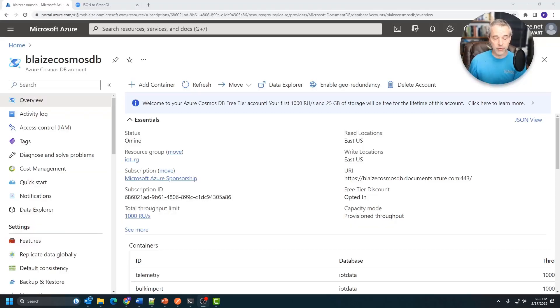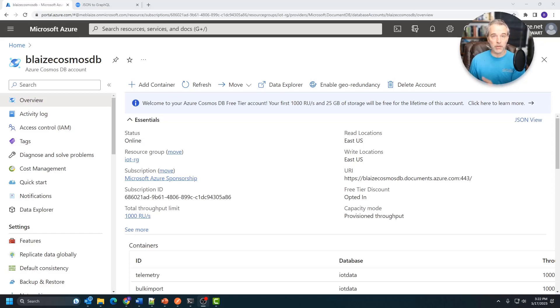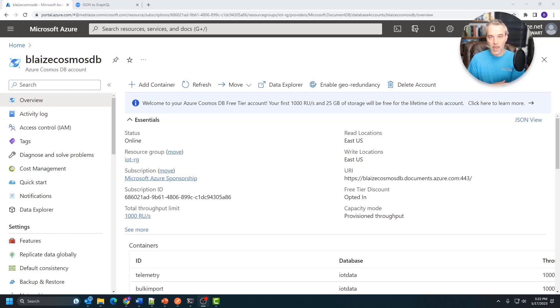Once you have the tools installed, the next thing we need to do is generate the schema for the GraphQL queries. Now, Cosmos DB doesn't have a schema. It's a schemaless database, so you can have the schemas basically be formed however you want to.